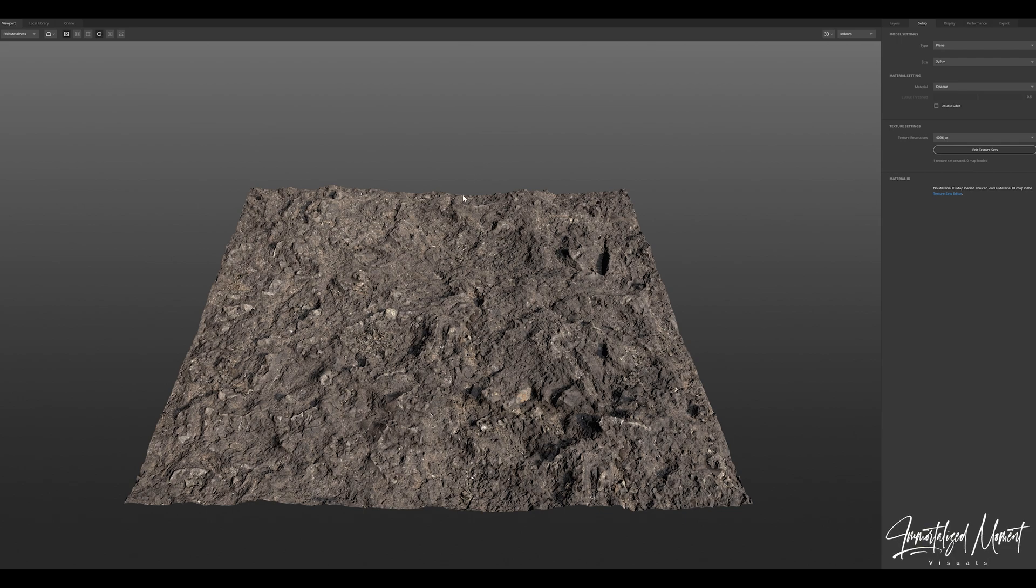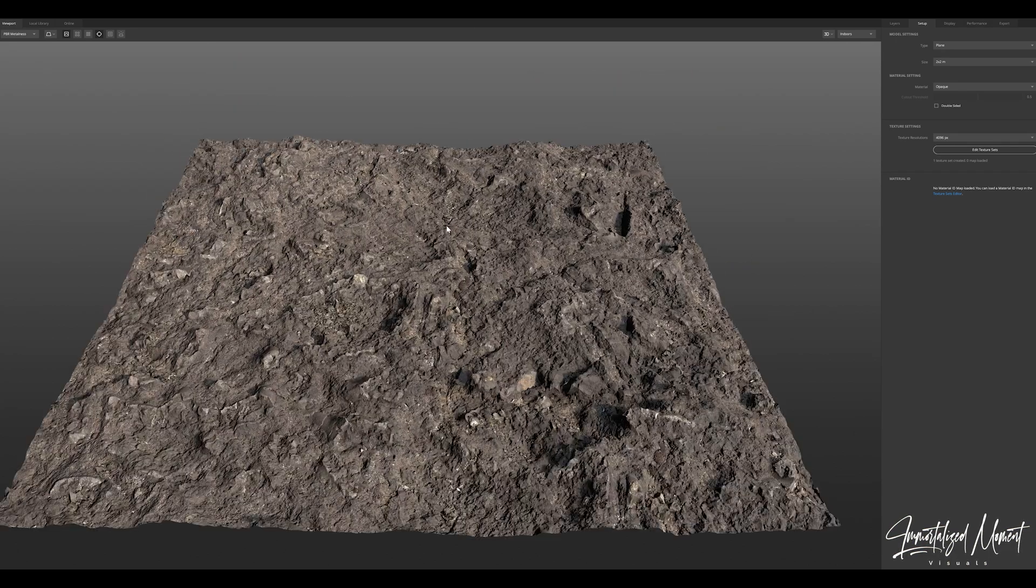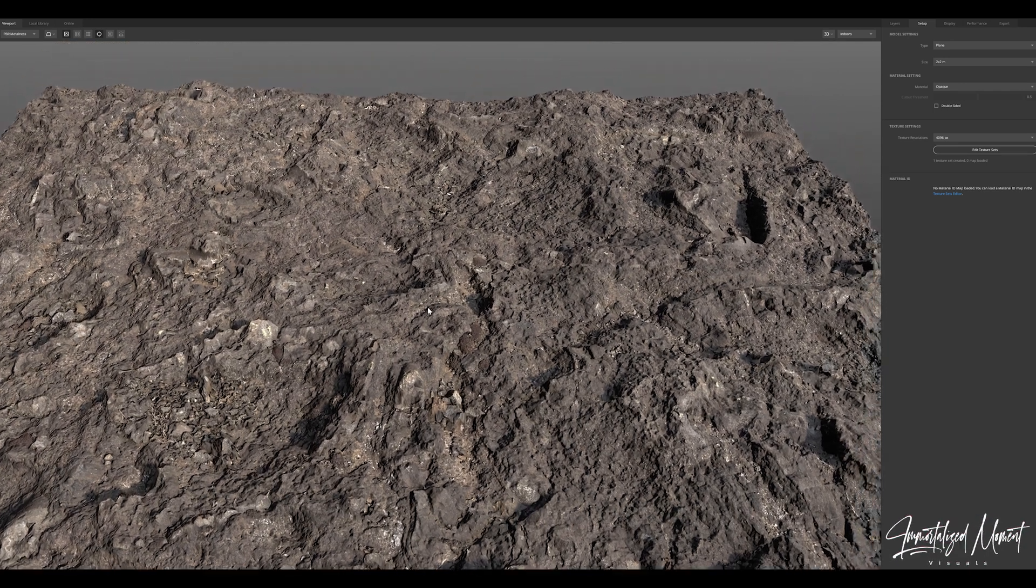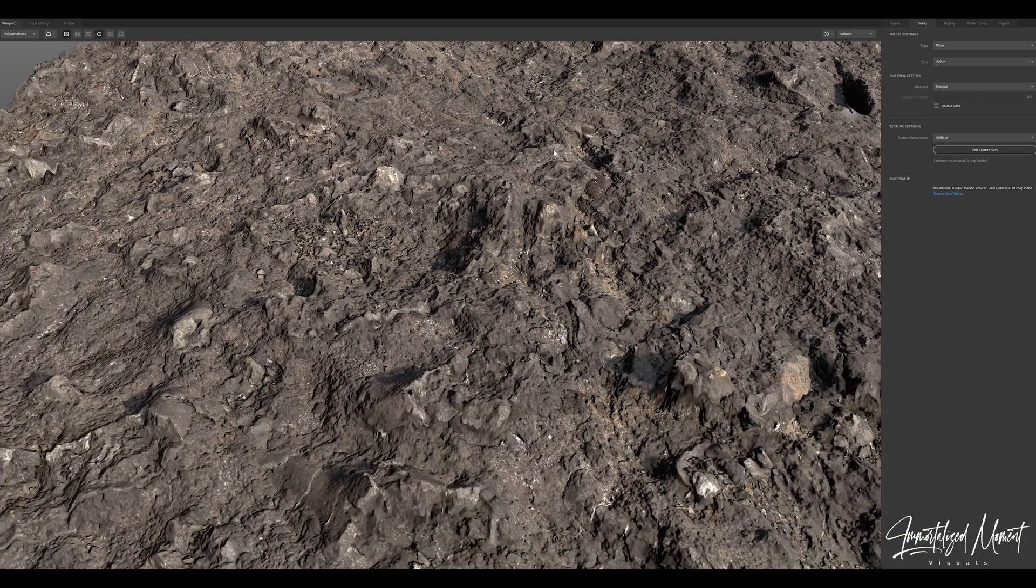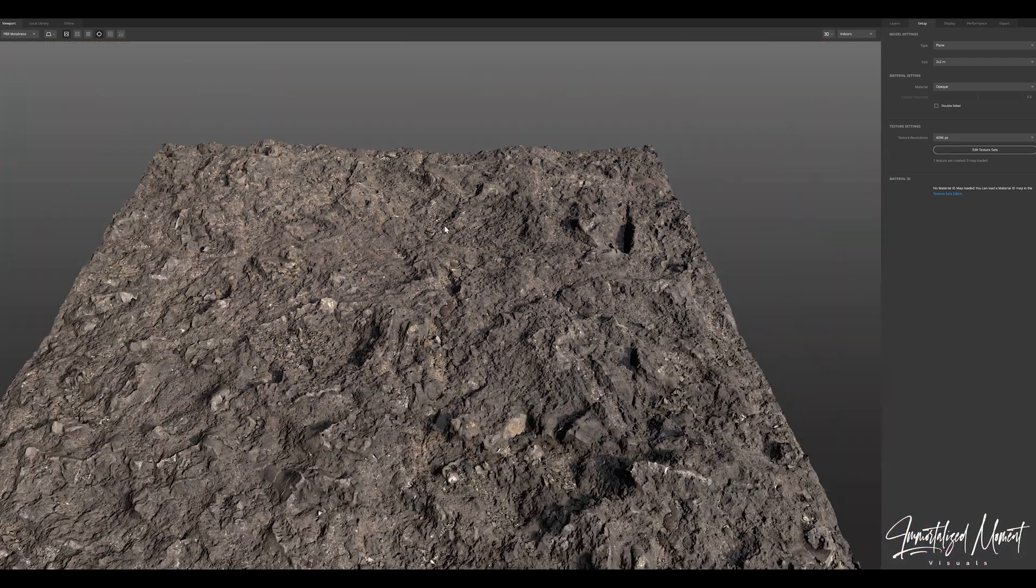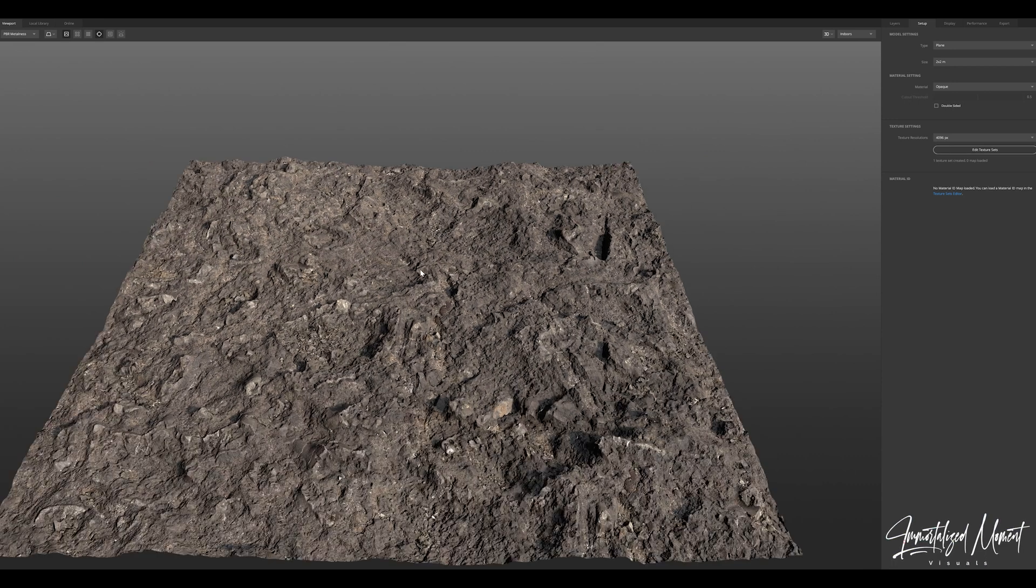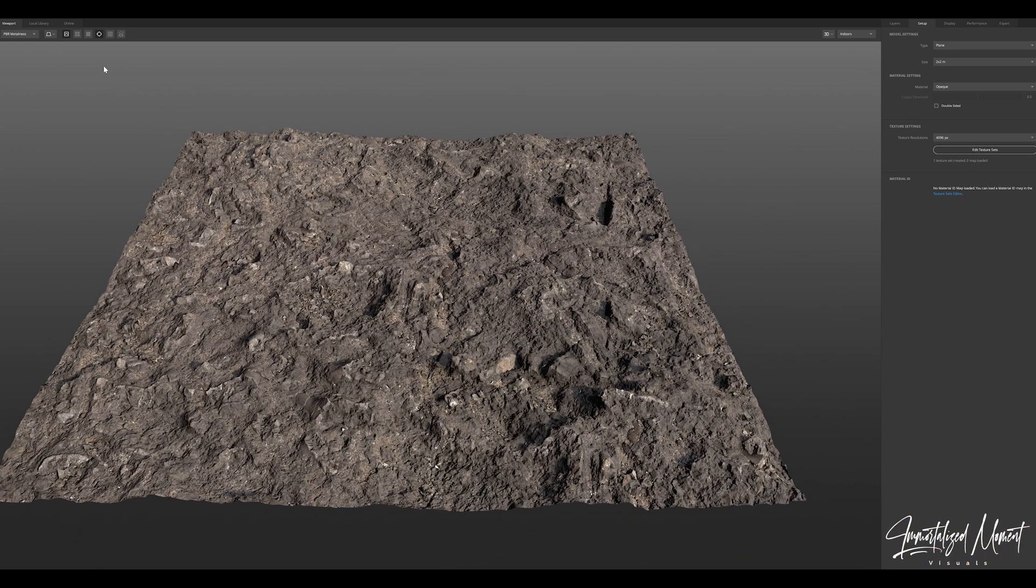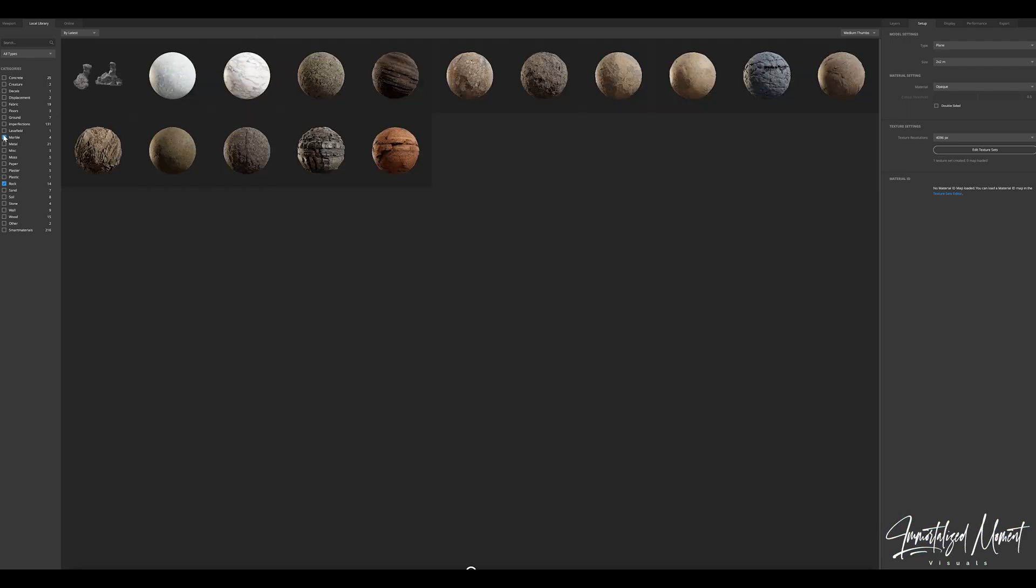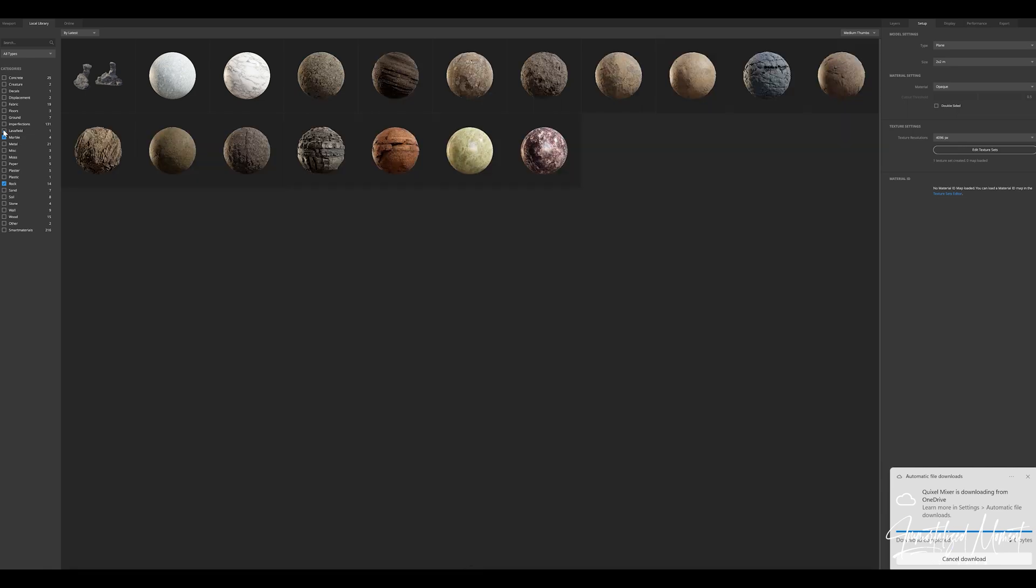The beauty of Quixel Mixer is you're able to combine different materials to create your own custom material that you'll use to populate your scene. You can use this on walls, ground surfaces, and even steps and circular objects as well.